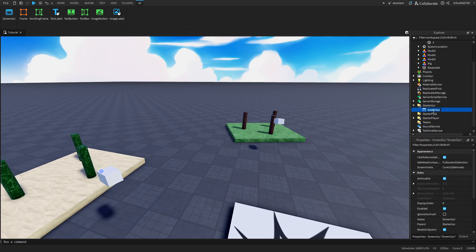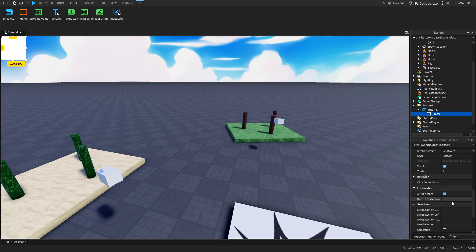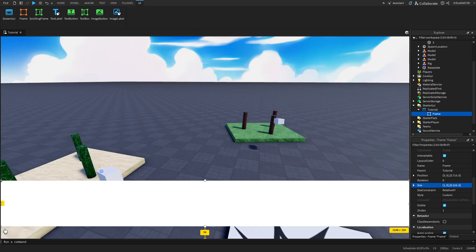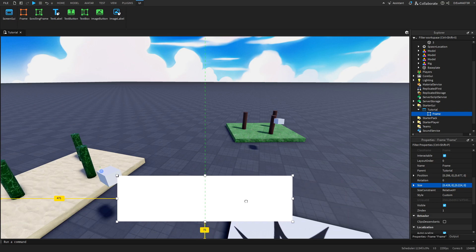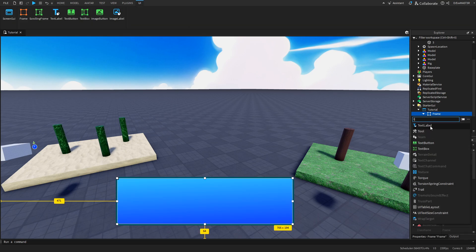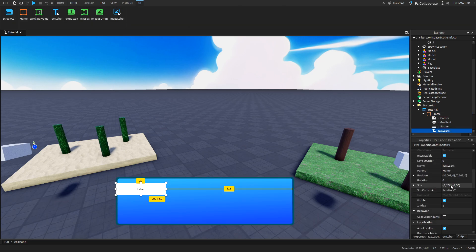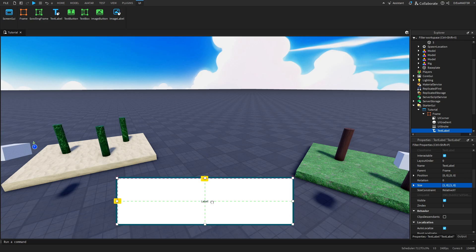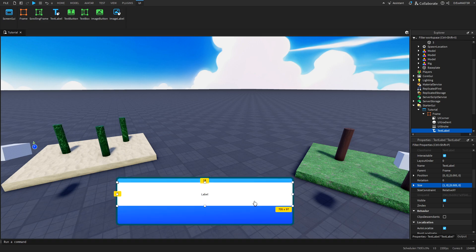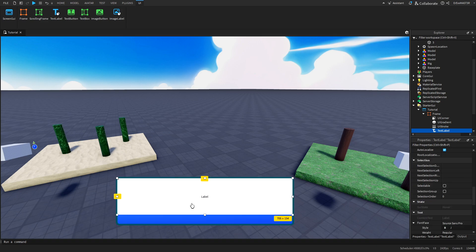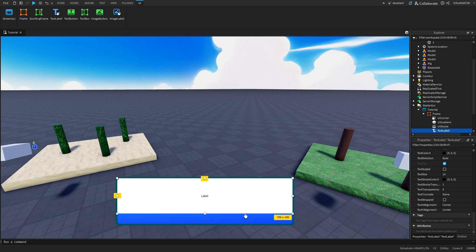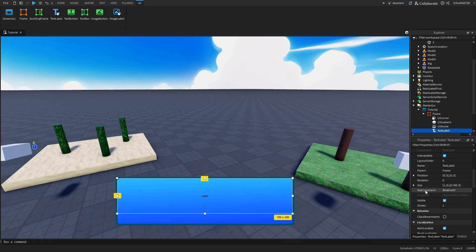Now go into StarterGUI. We will rename this 'tutorial'. Insert a frame and let's resize it accordingly so it views at scale. Let's make it a bit smaller so it's not really that ugly. So I'll customize this a bit and add a text label - make it a bit smaller probably, so this is where your tutorial text will go. Make sure it's like the majority of this.